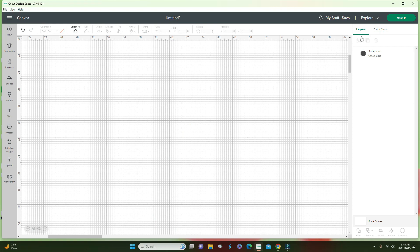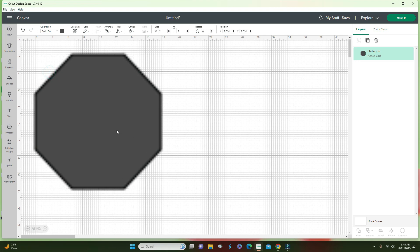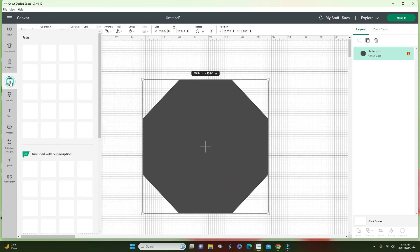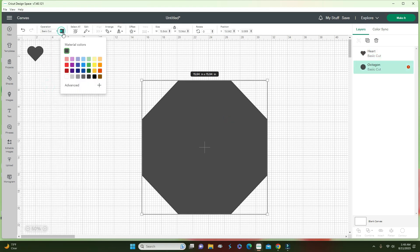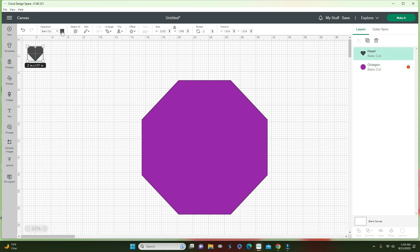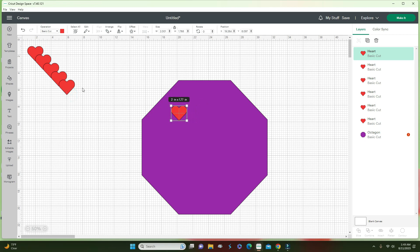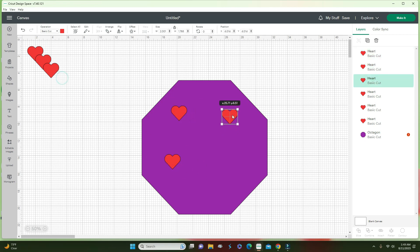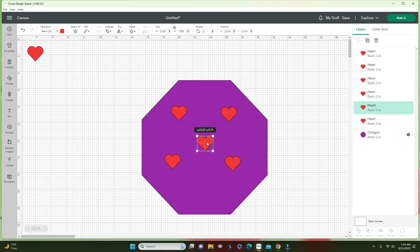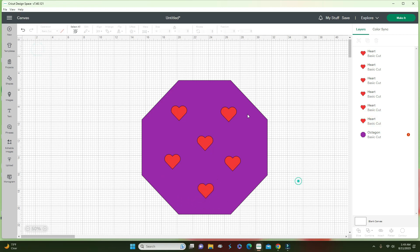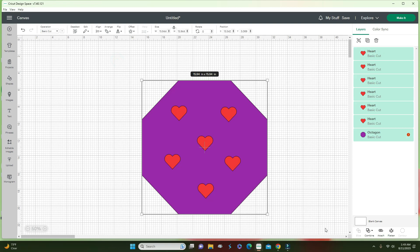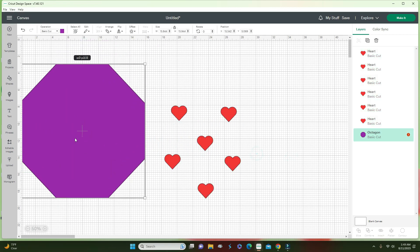A couple of things I want to go over with this feature: if something is not welded, you cannot slice it. Let's say I bring in a couple of hearts, change one to purple and one to red, and duplicate them a few times. I want to slice these hearts out of a shape. I highlight everything and try to slice — I won't be able to. You can only slice one piece, or welded pieces. If I put just one heart and select, the slice option is available.